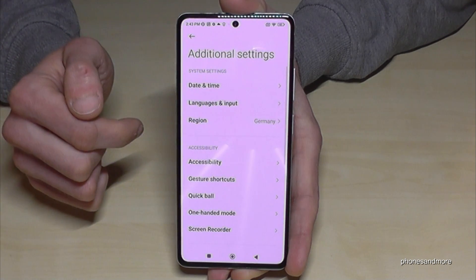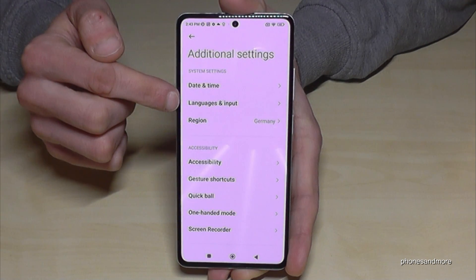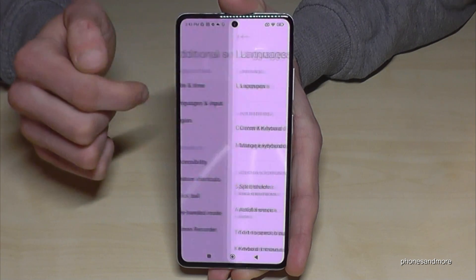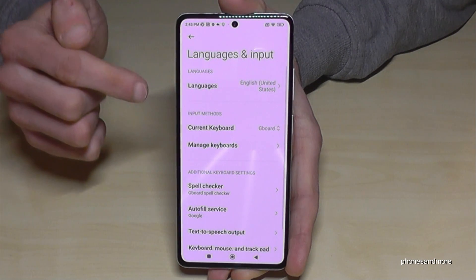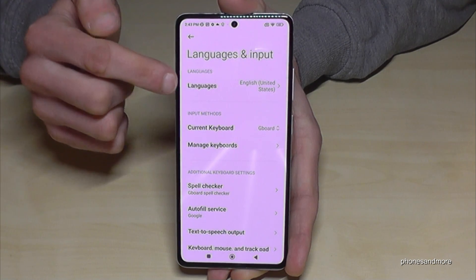Now you need the second point, 'Languages and Input,' and then tap on the first point, 'Languages.'